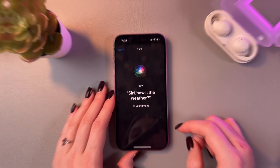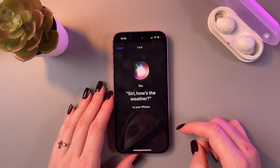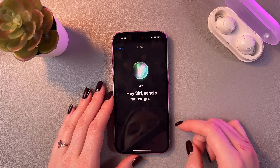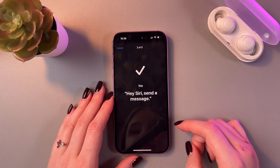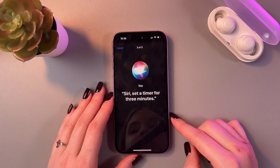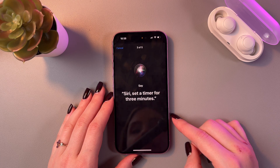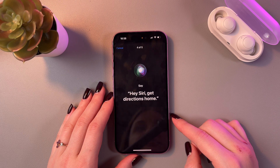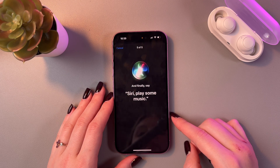Let me show you. Siri, how's the weather? Hey Siri, send a message. Siri, set a timer for 3 minutes. Hey Siri, get directions home. Siri, play some music.